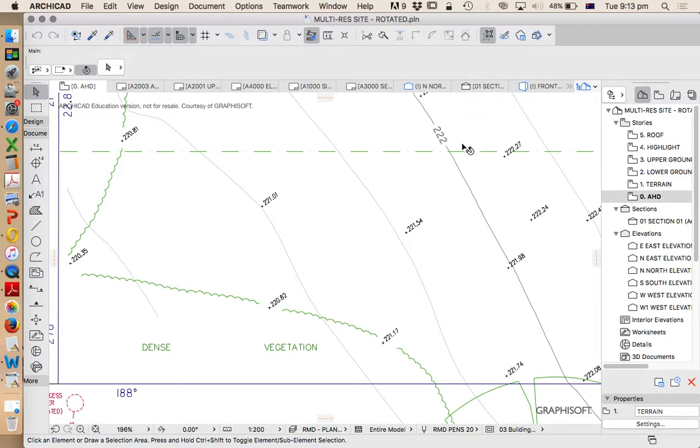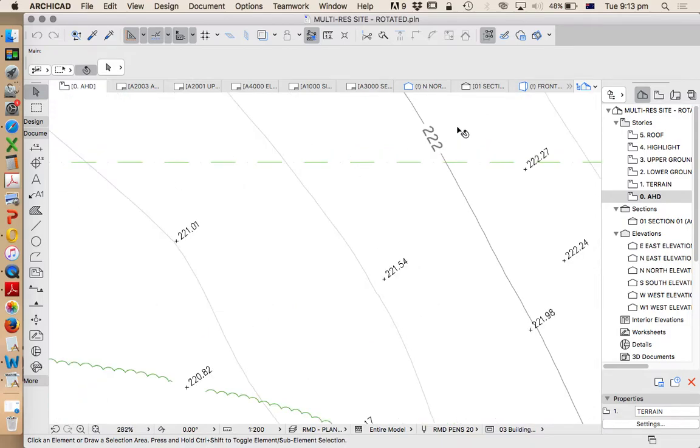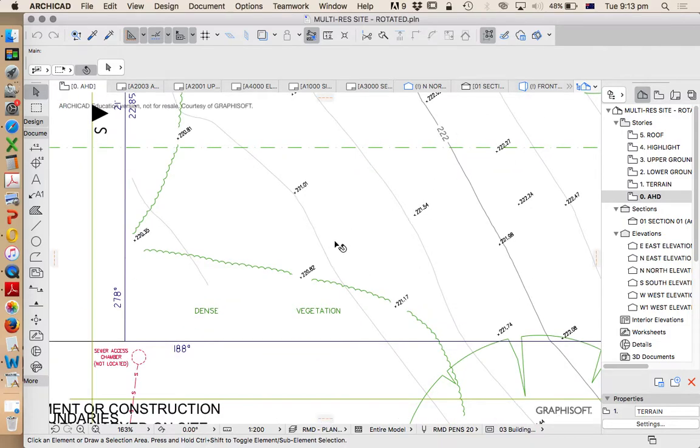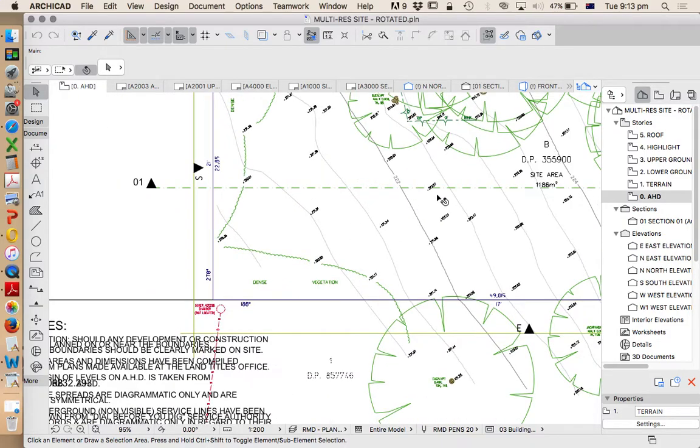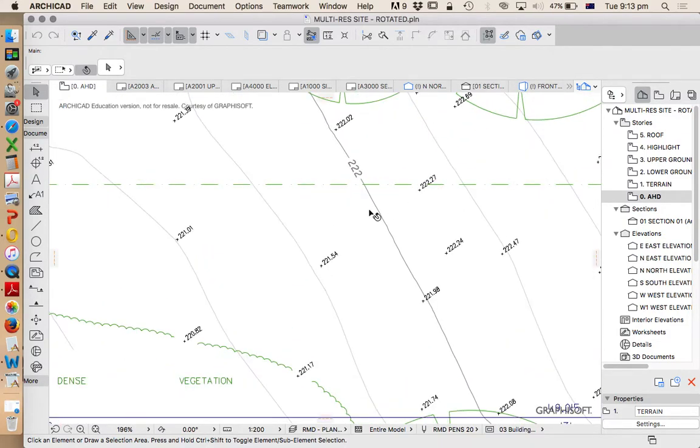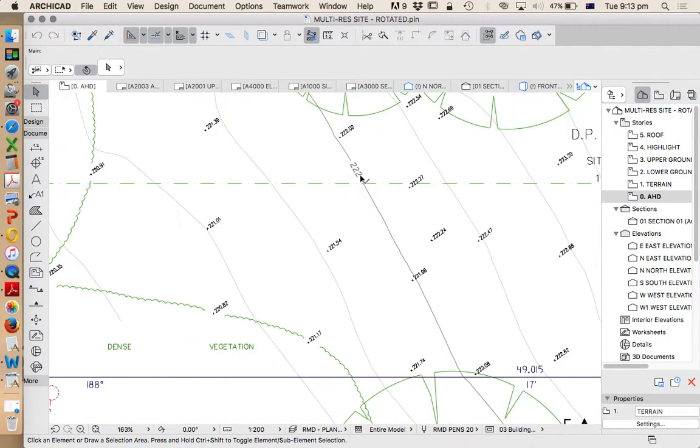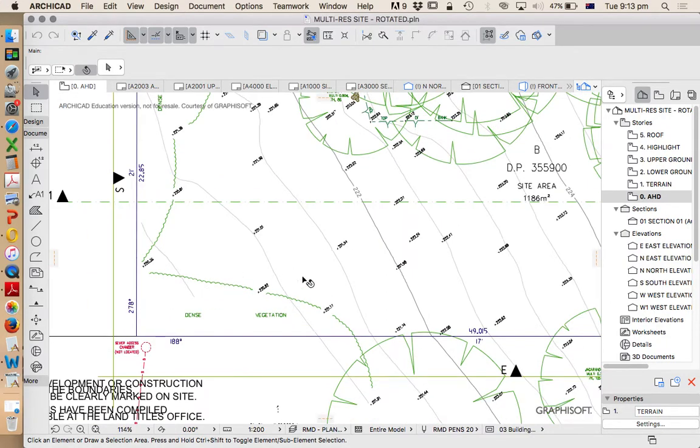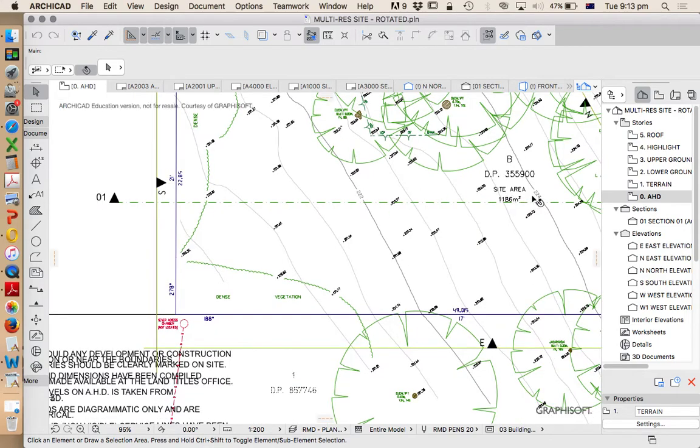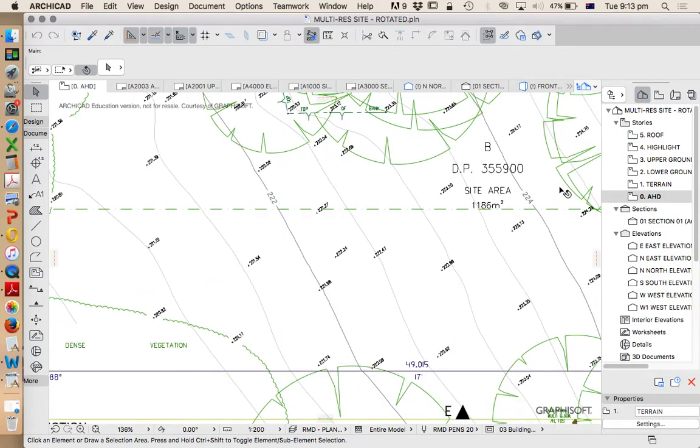This is up in the Blue Mountains west of Sydney and so we've got quite a lot of height on this particular site, and as we can see with these topography levels it's a relatively steep site as well. It's definitely not flat.